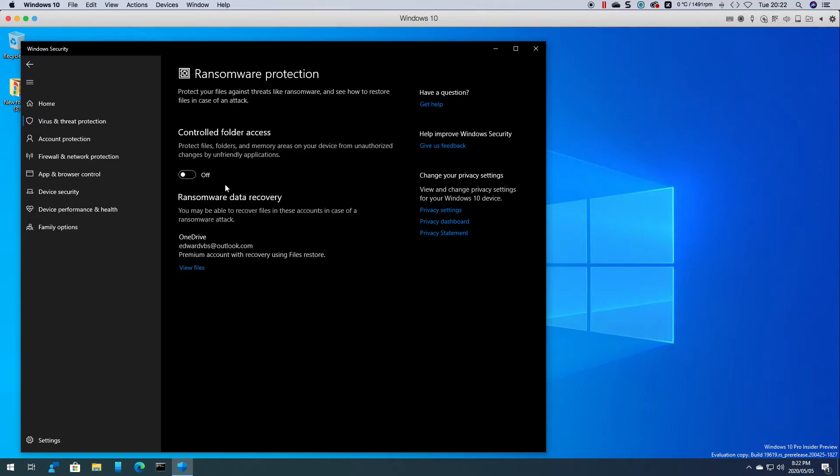But if you're in a situation where you've got sensitive data on your machine or you're a programmer and you've got files and folders that you don't want encrypted, then you'll switch this on.